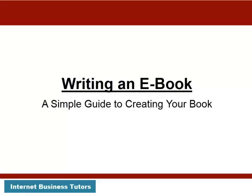Okay, so let's go about writing our ebook. This is basically going to be a guide to creating your book, and it's a very simple process.